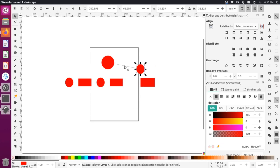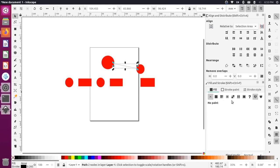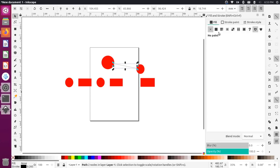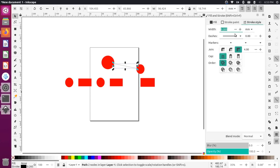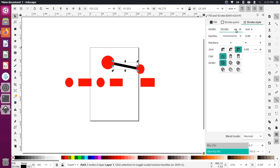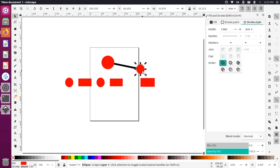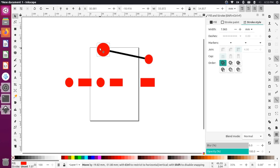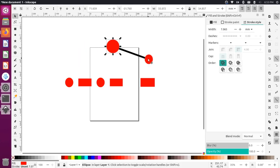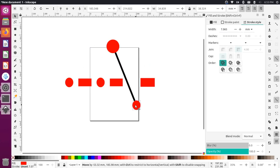Let me make this a little clearer by changing the thickness of the line. I'll select that line, go to the stroke style panel, and you can see the width is 0.265. I'll increase that — maybe around seven looks good. Now if I move the starting object, the line moves with it, so that connection has been made.